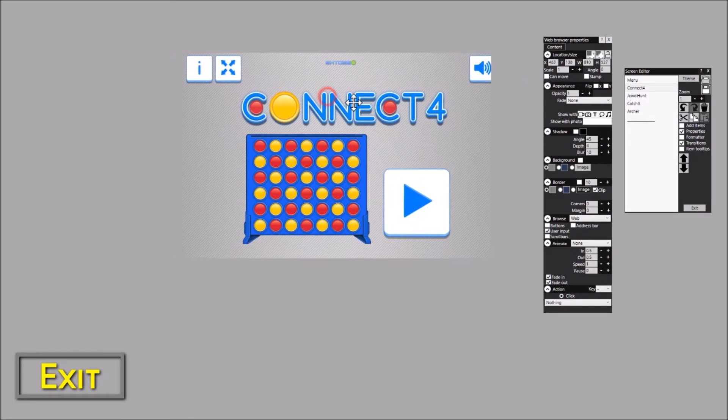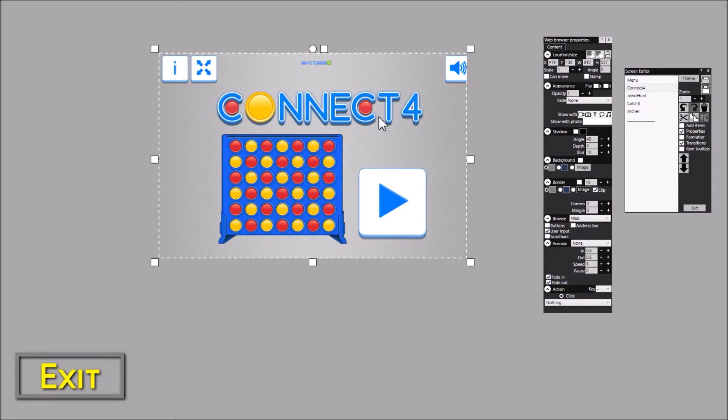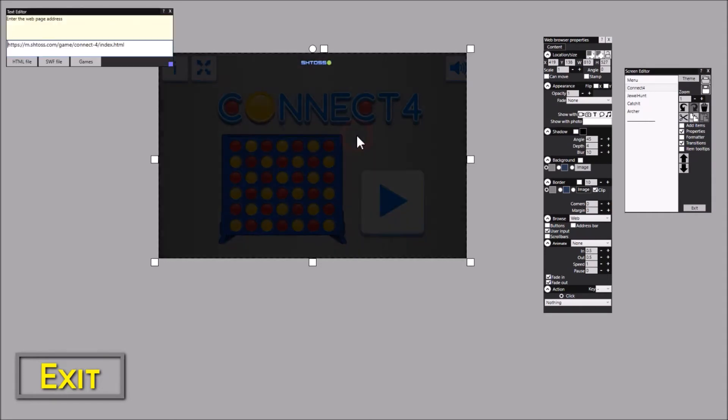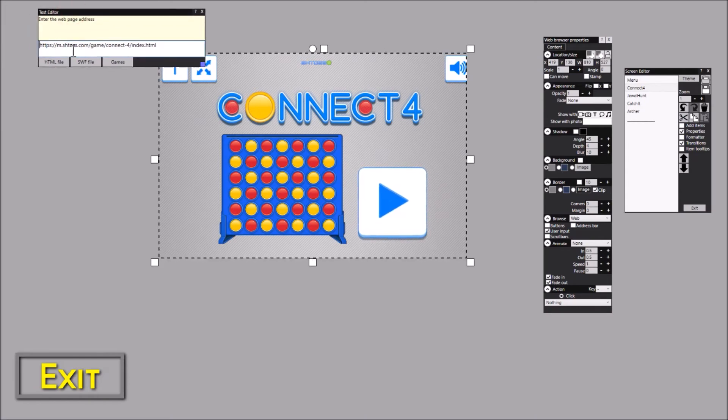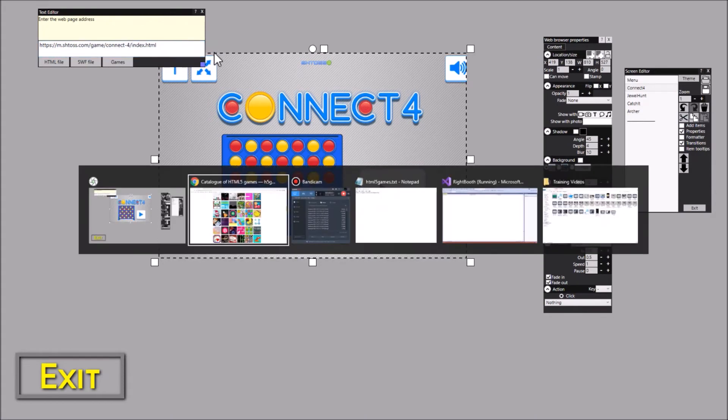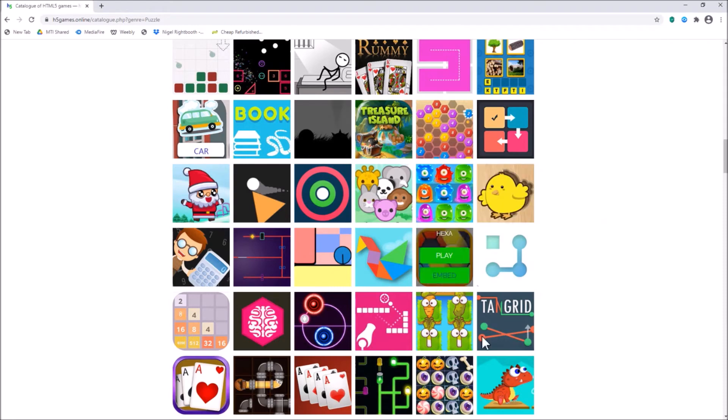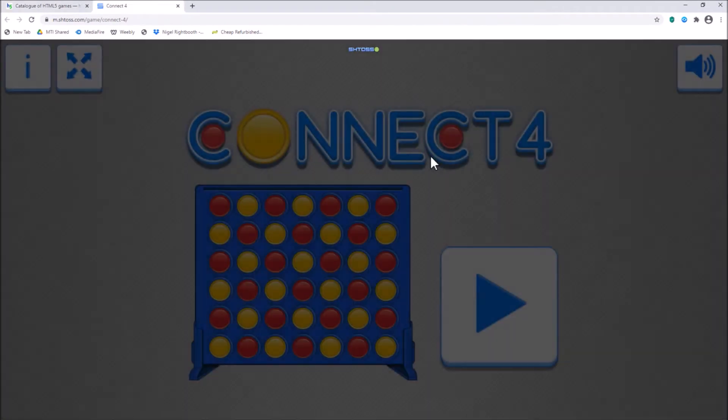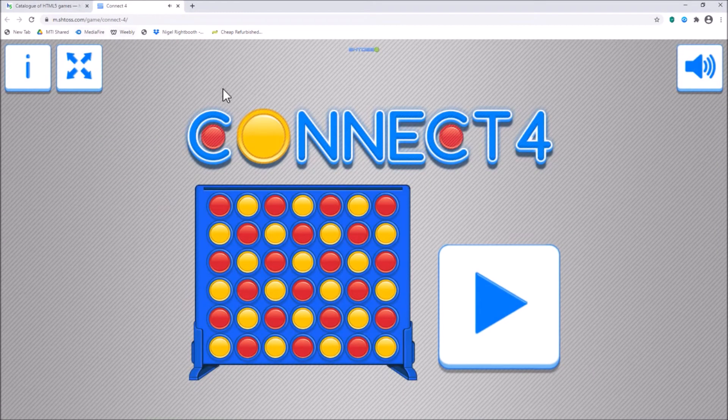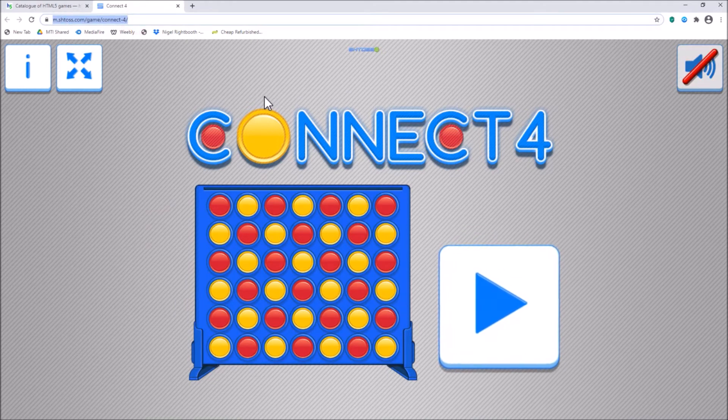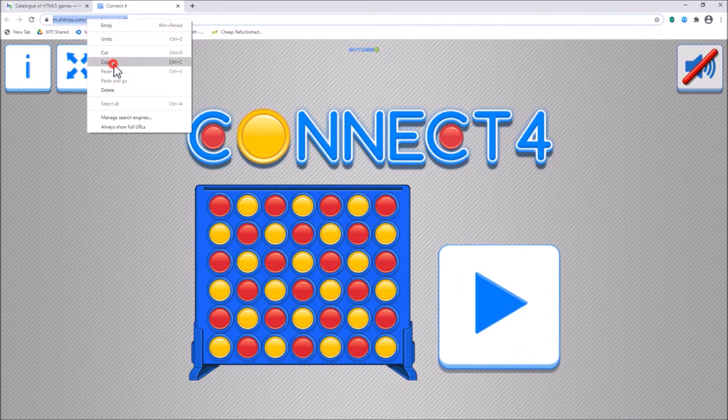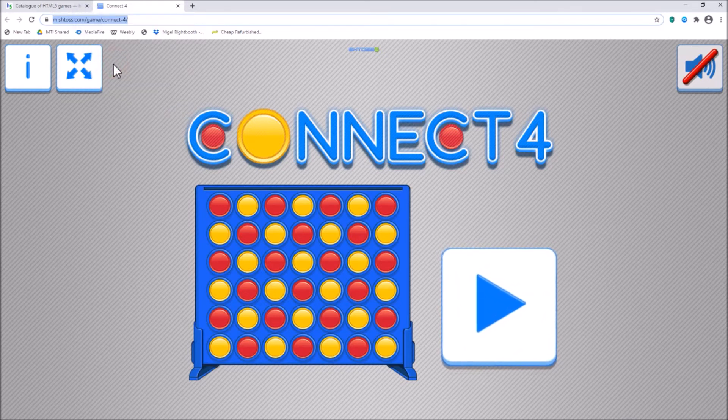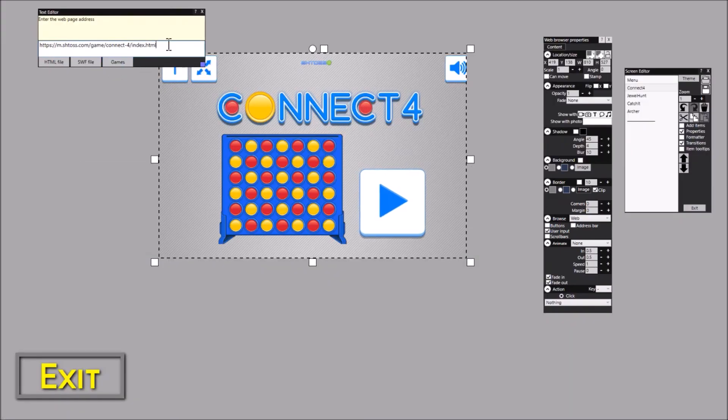So how have I connected up to the Connect 4 game? Well, let's have a look at the properties on this one. If I just double click this, you can see that I have entered the web address for the Connect 4 game from the website I showed you earlier. So let me just come back to here and let me go to this. Notice that this is the URL for this game, so I'm just going to copy it. Task switch back to the Rightbooth editor and I can just put it into there.